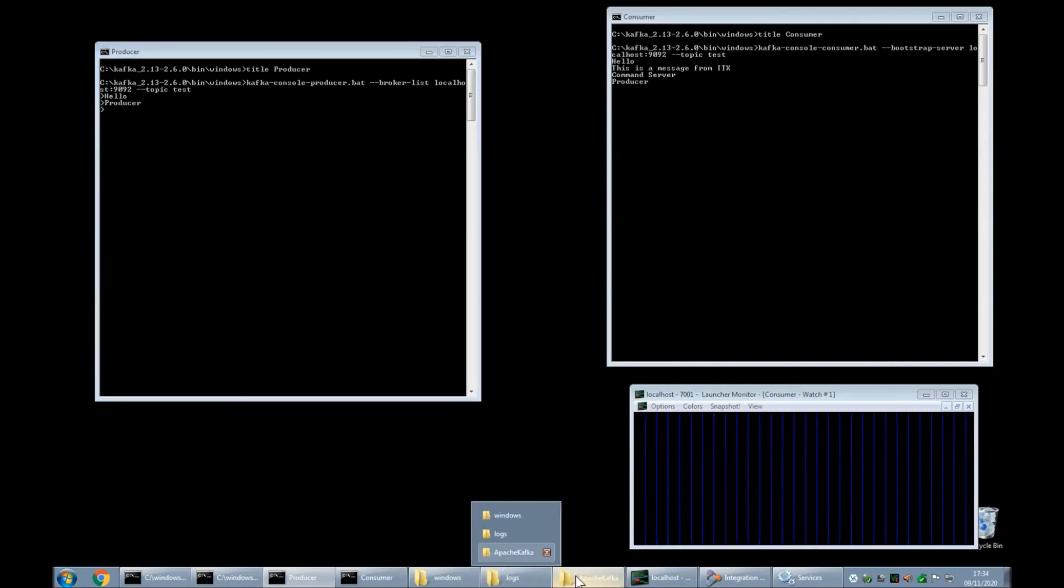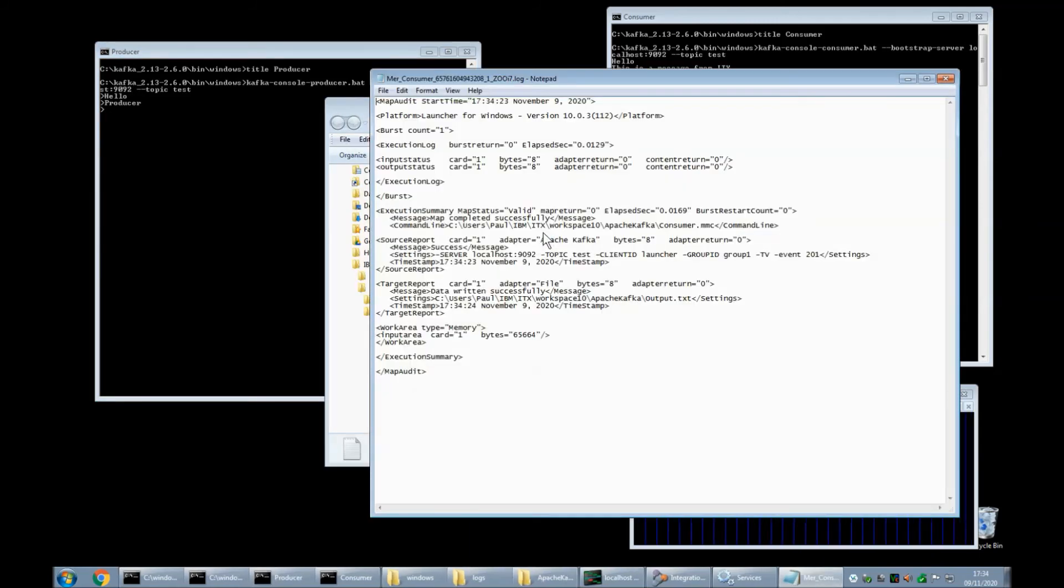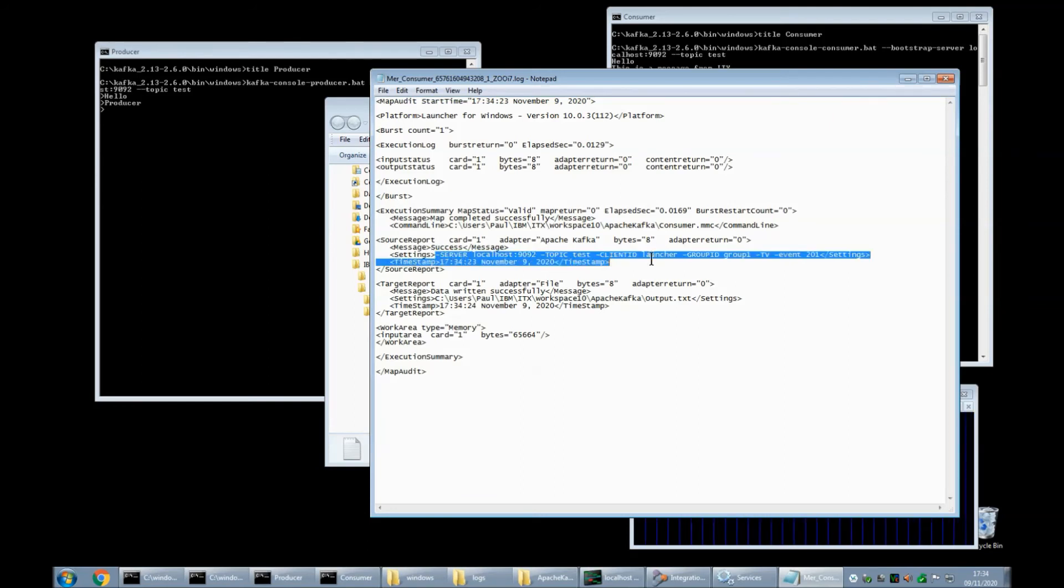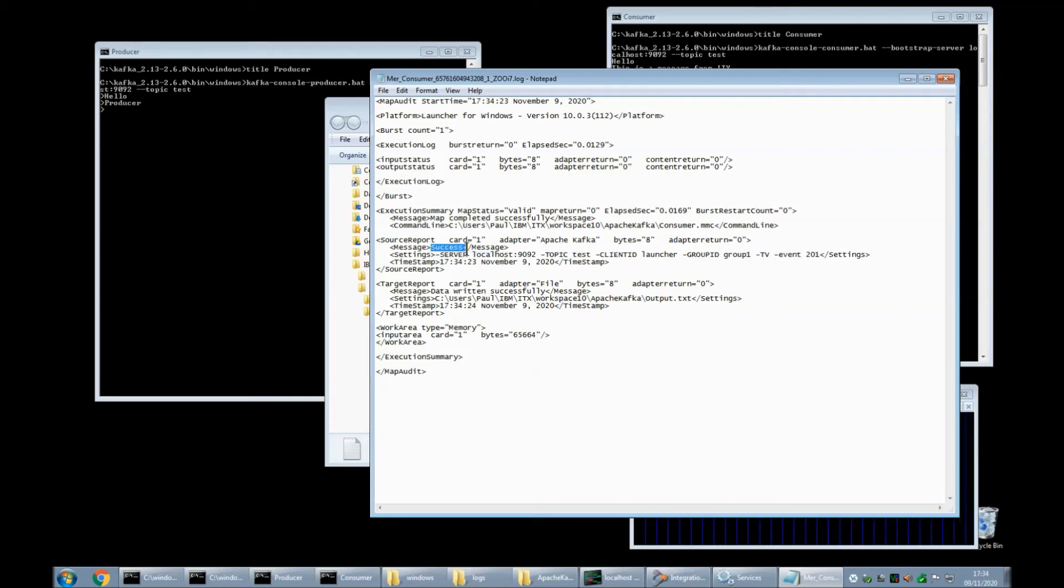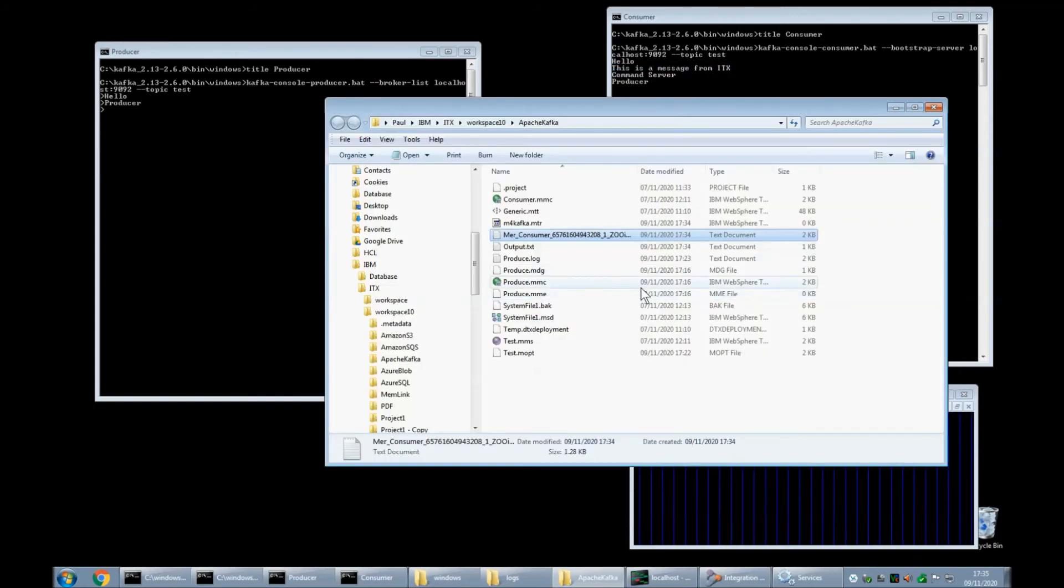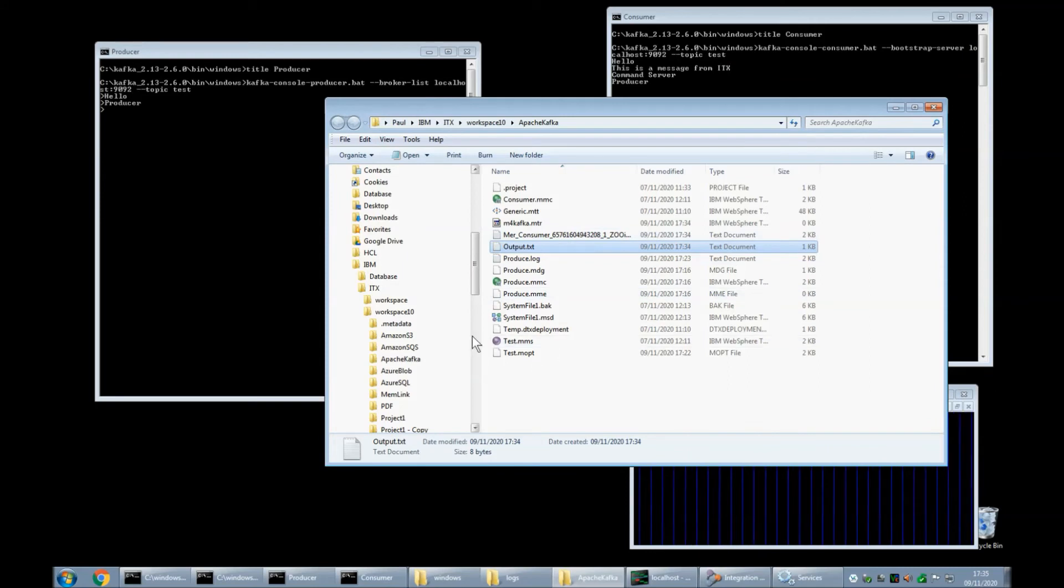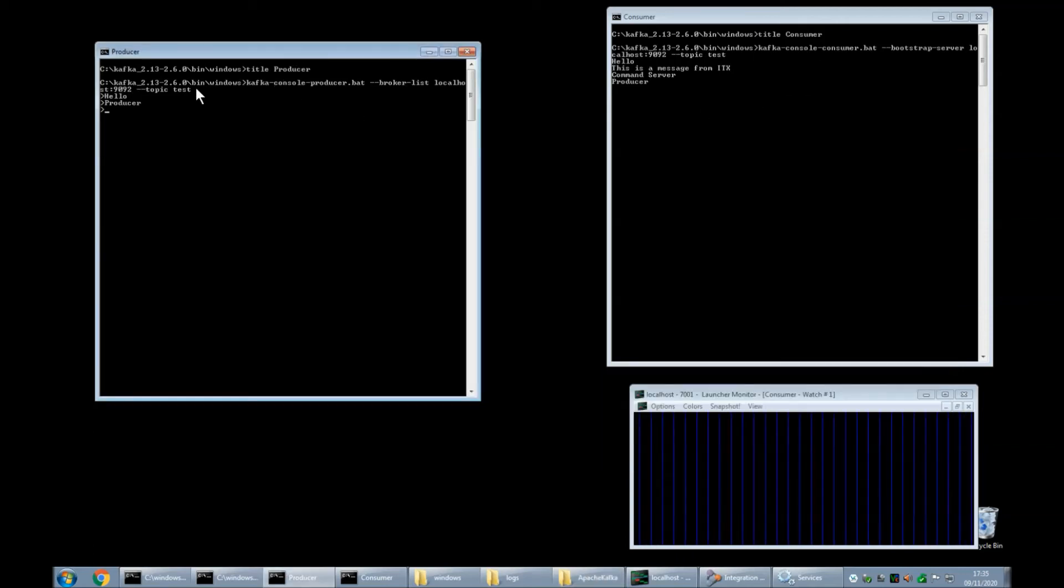Back in my map window you will note that there is one audit log and if we open that you will note the connection string is listed the success for the card the map completed successfully with a map return code of zero. That basically wrote to a file called output dot txt and if we double click on that to open it it's got the word producer in there so that's great the map looks like it's picking up messages every time you produce them from the producer console.